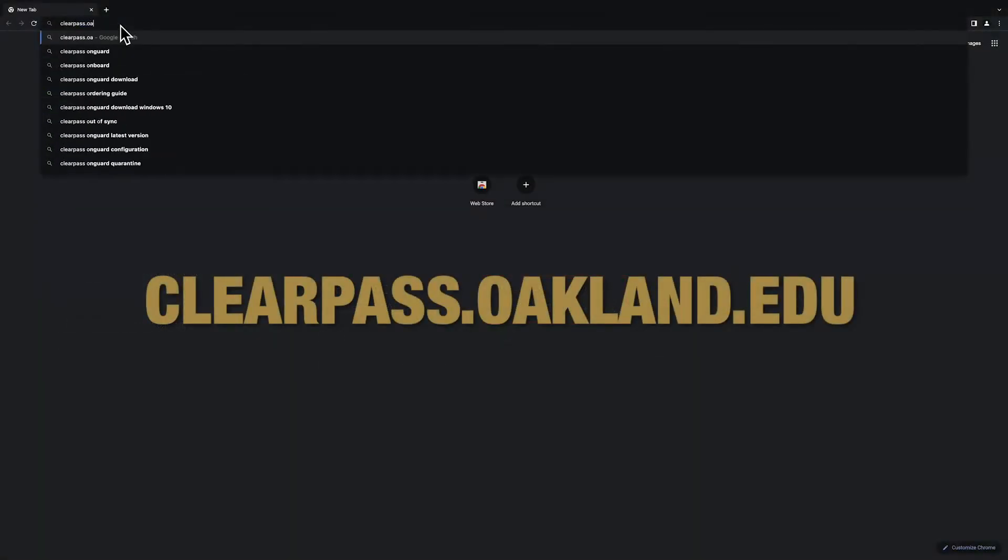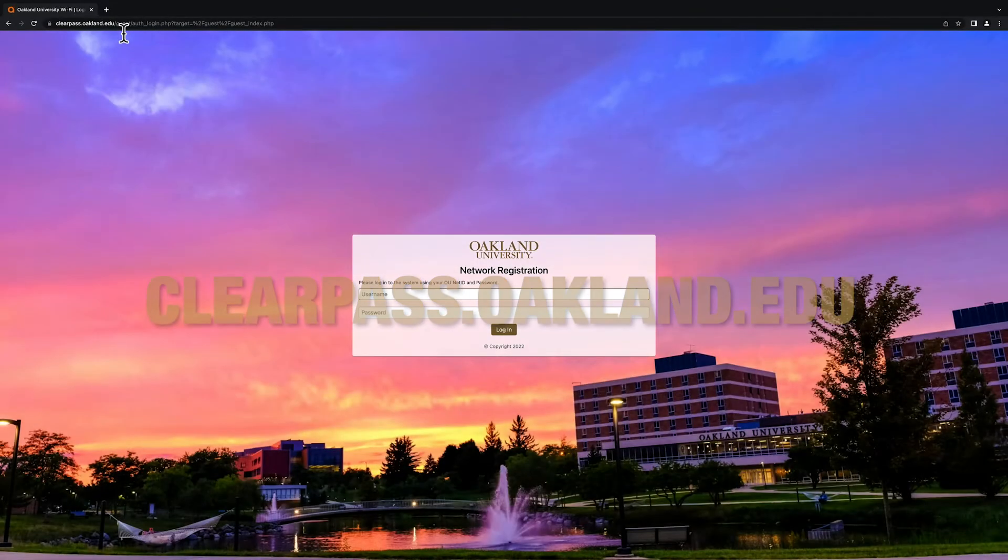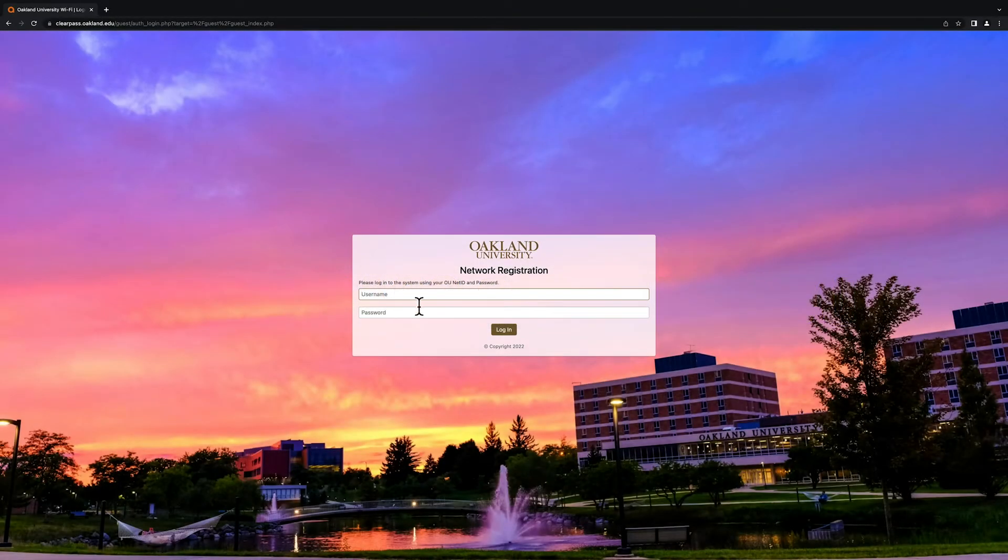Now, visit clearpass.oakland.edu and sign in using your Oakland University NetID and password.